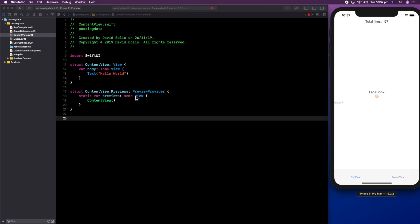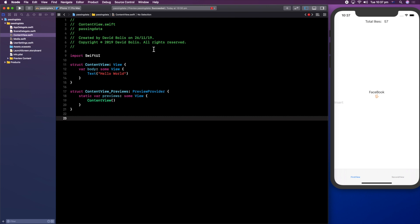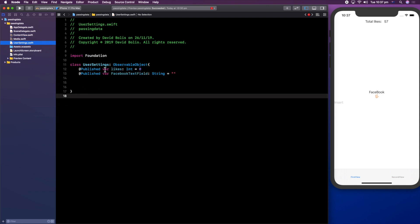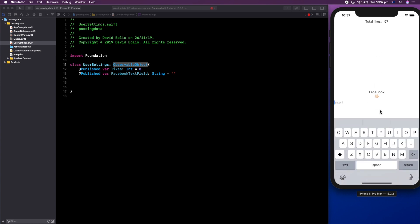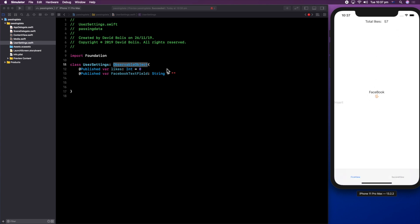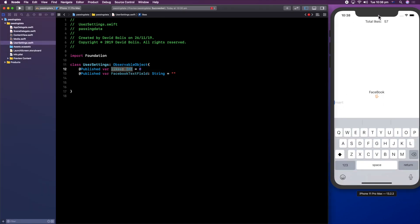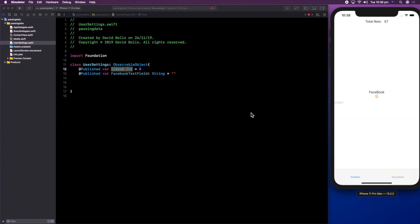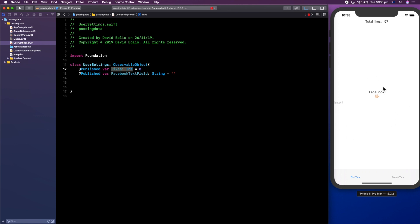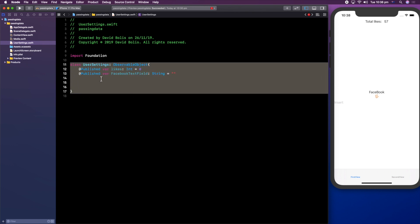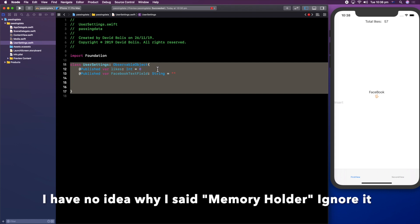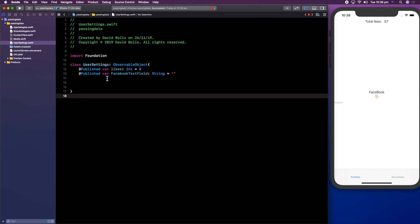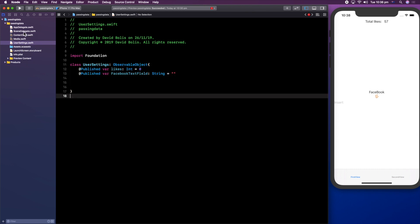We're not going to touch the content view for now. I've prepared some things already — I created a new Swift file, and inside that file I created a class called UserSettings and set it to ObservableObject. This file will act as our model and we'll be storing two separate values: our likes and our text field. Every time a view tries to access this, it accesses it directly from this file, and every time it changes it publishes to all other views. This is our memory holder — the place where we access, change, and manipulate all this data.